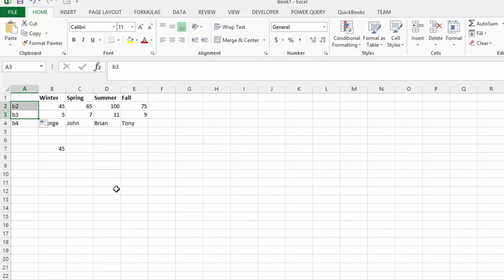Let's say that this is our staffing levels for the different seasons and let's say that this is the insurance rate that we're charged for each of our staff. So, let's write a formula here.